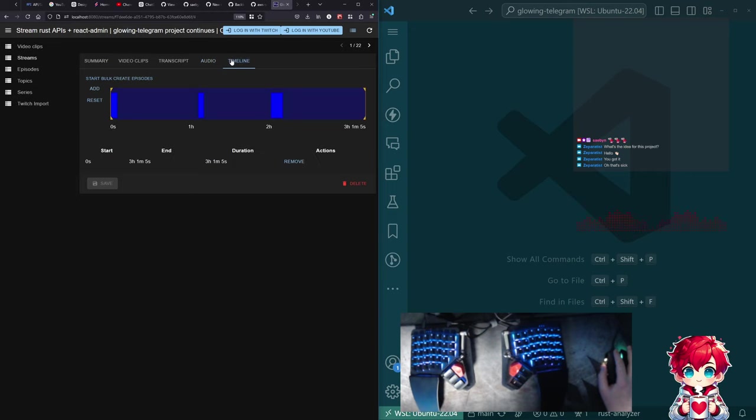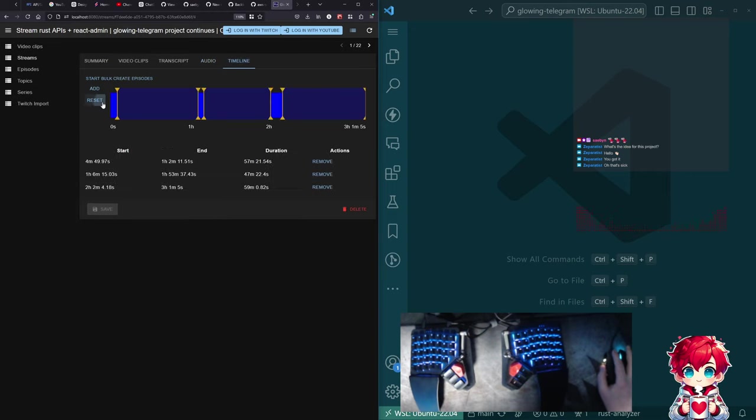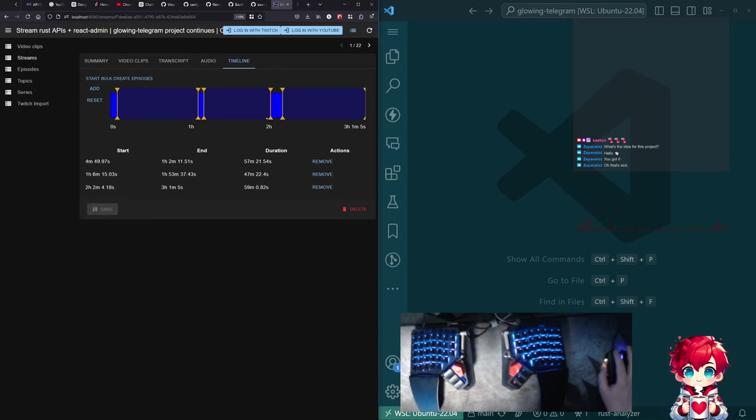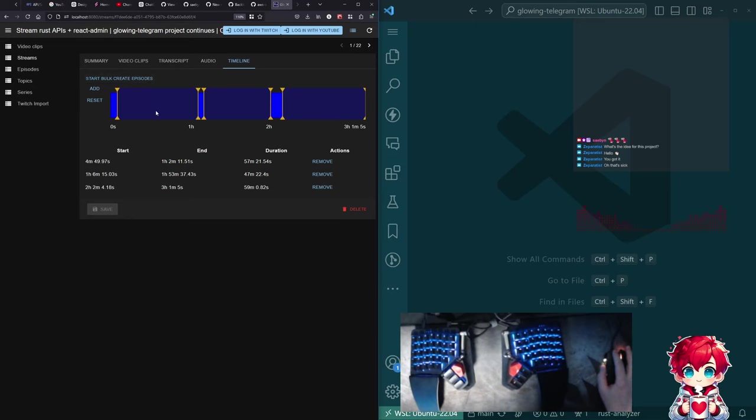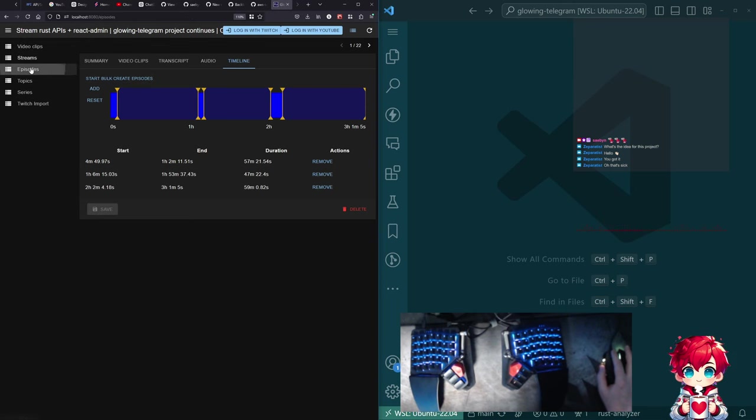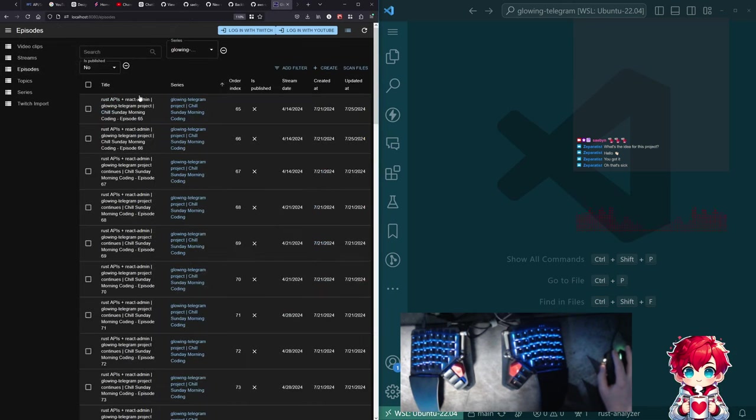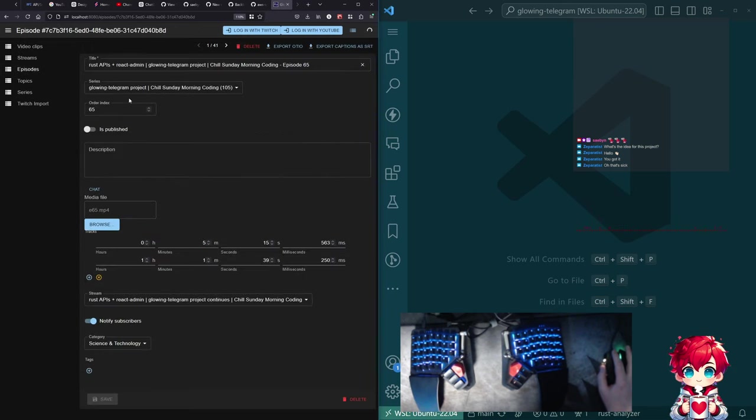And then audio tab has here are the detected silence segments from the stream. And then the timeline is what I used before to select what are the parts of the video between the silence segments. And then I can create episodes. So it would create three episode records from the stream, right?